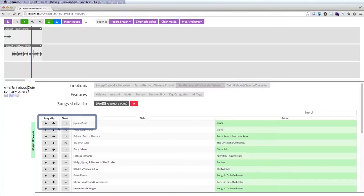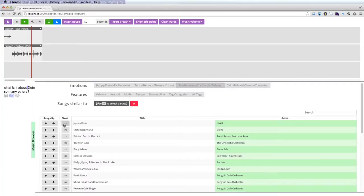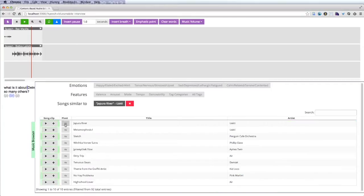The producer likes this song, but she wants to hear other songs that sound similar to see if they would also fit in her score. She clicks the song similarity button, which sorts the music to show the songs with the most similar timbre.